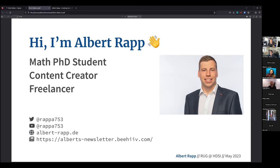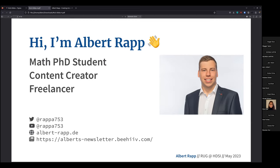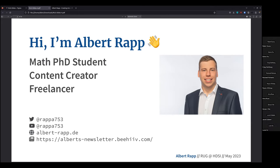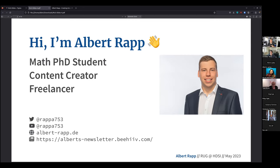I am also a content creator and a freelancer. As Christian just said, I share what I learn online. I mainly use Twitter, my blog, or recently YouTube to share my content. I just like to share what I learn, and using my blog and sharing this, I also learn a lot more. So this has been a vehicle for learning more about the content that I actually teach.